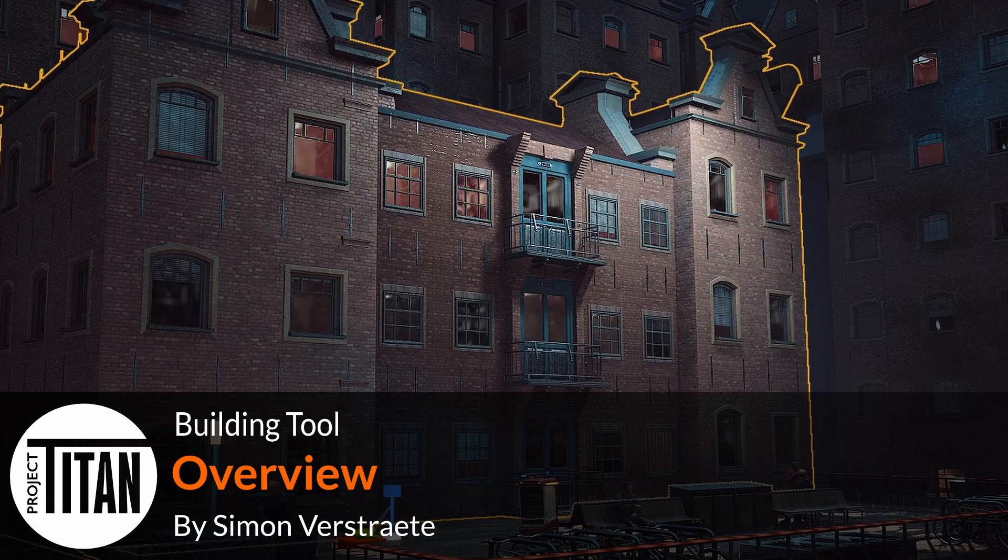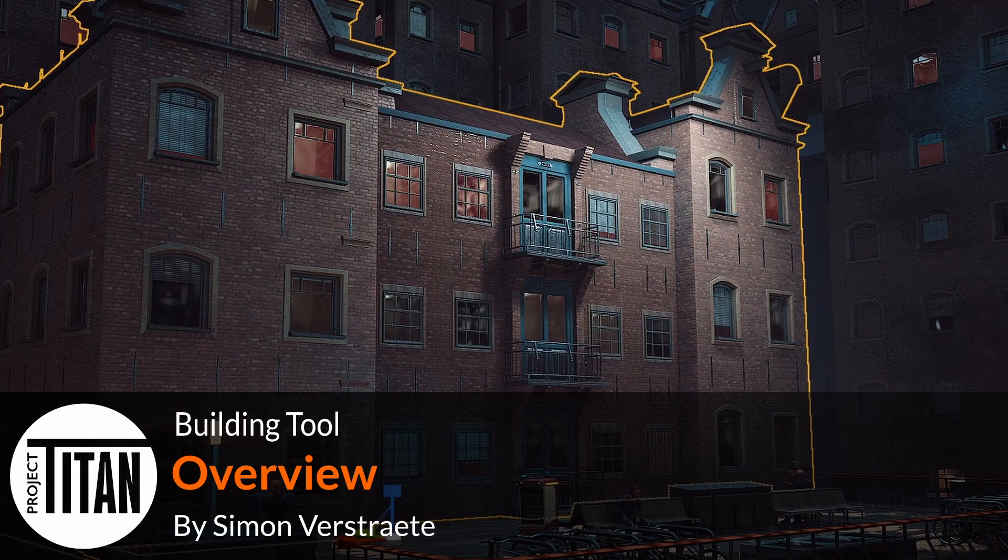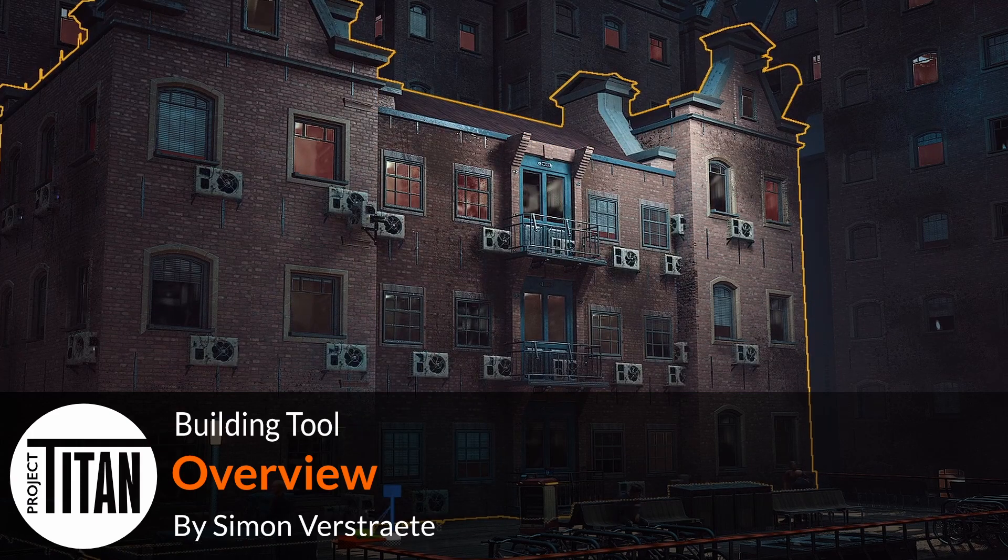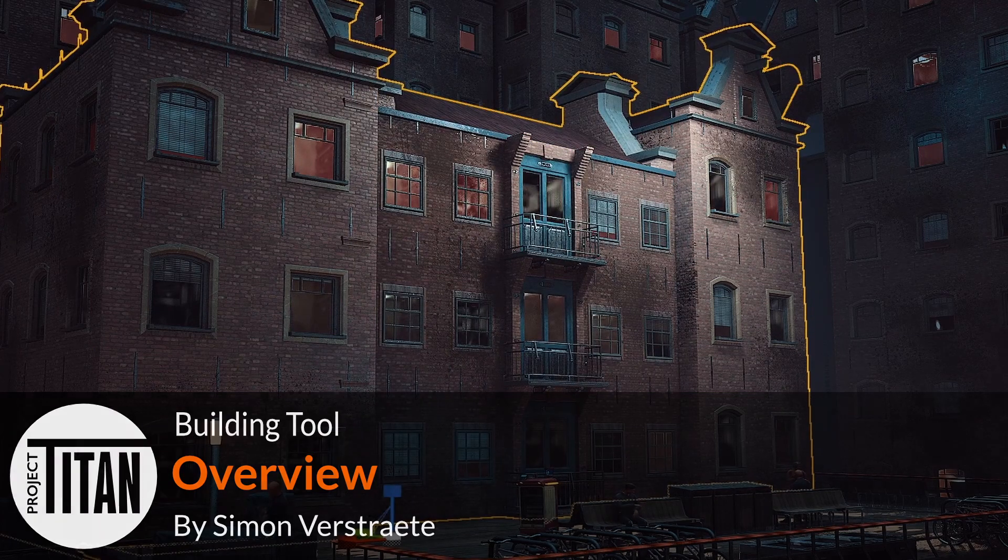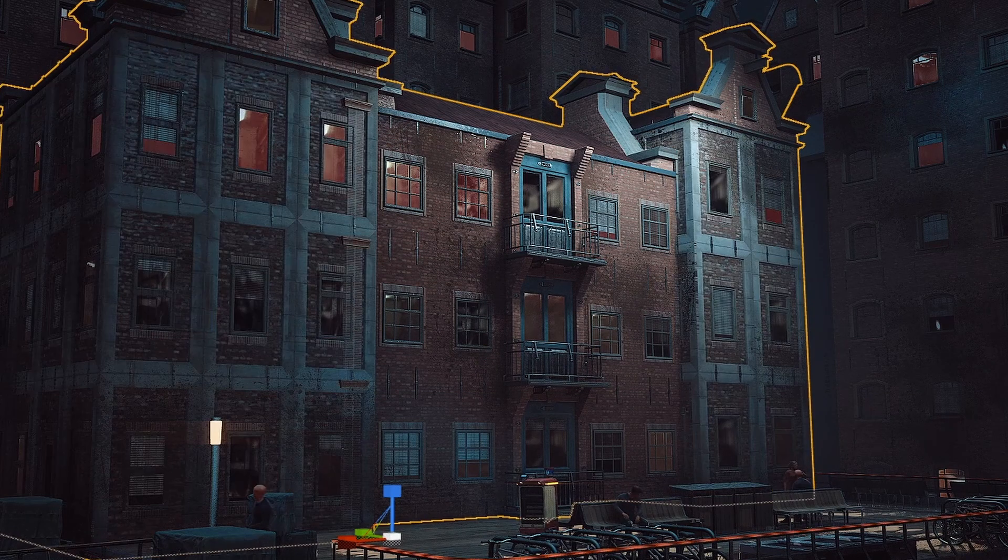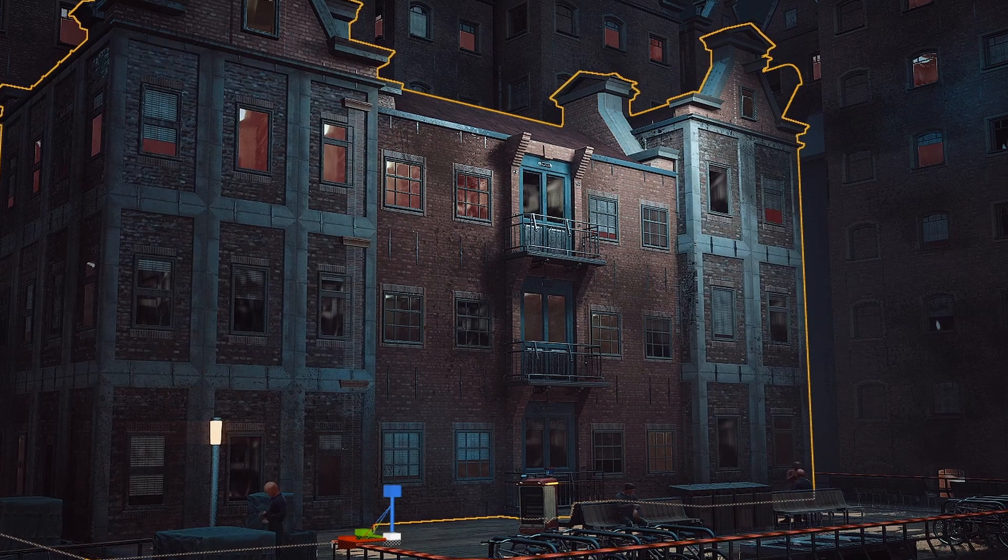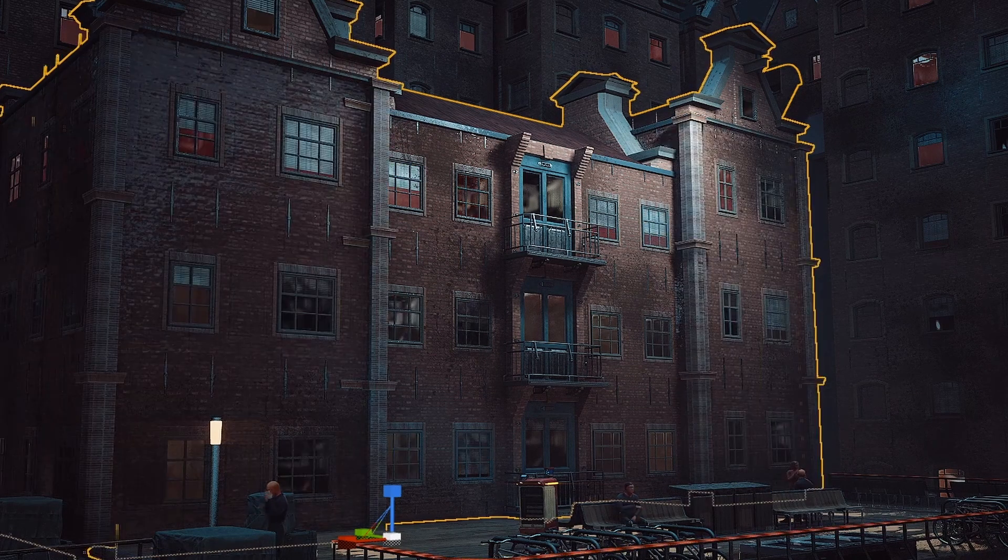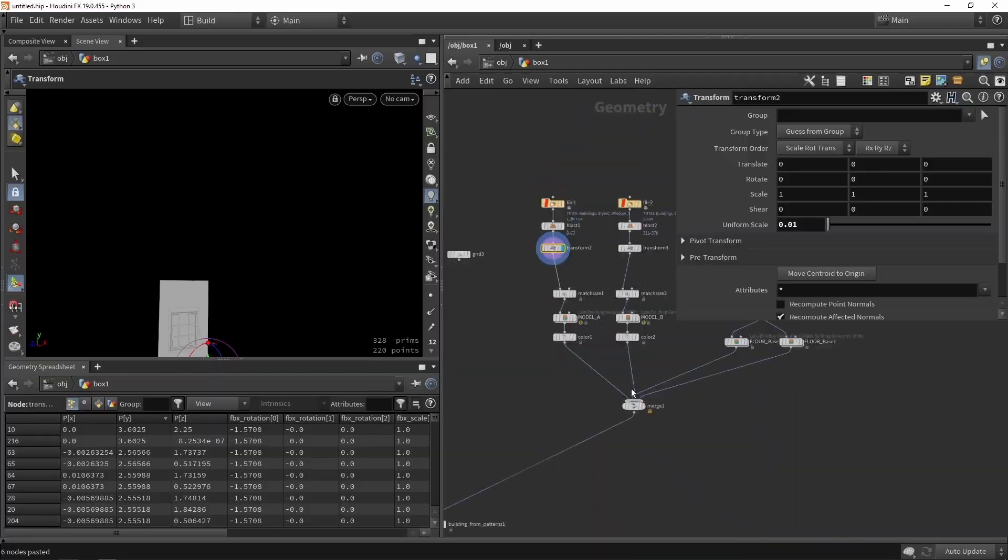Welcome to the video of the Project Titan building tool. This video is an overview and I'm going to show you what each chapter will hold. In the end, we will have a building tool that's fully usable in Unreal to generate multiple different buildings.